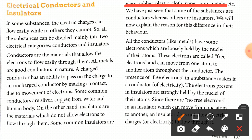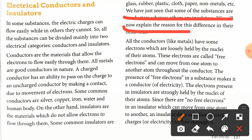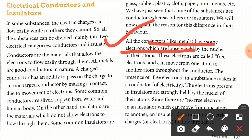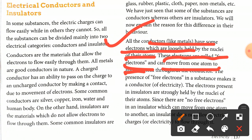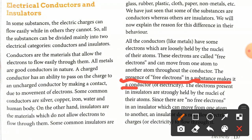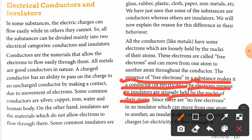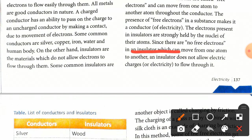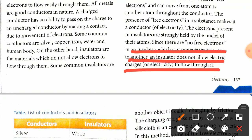Some substances are conductors while others are insulators. In metals, some electrons are loosely held by the nuclei of their atoms — these are called free electrons and can move from one atom to another. The presence of free electrons in a substance makes it a conductor of electricity. In insulators, electrons are strongly held by the nuclei of their atoms. Since there are no free electrons in insulators that can move from one atom to another, an insulator does not allow electric charge or electricity to flow through it.